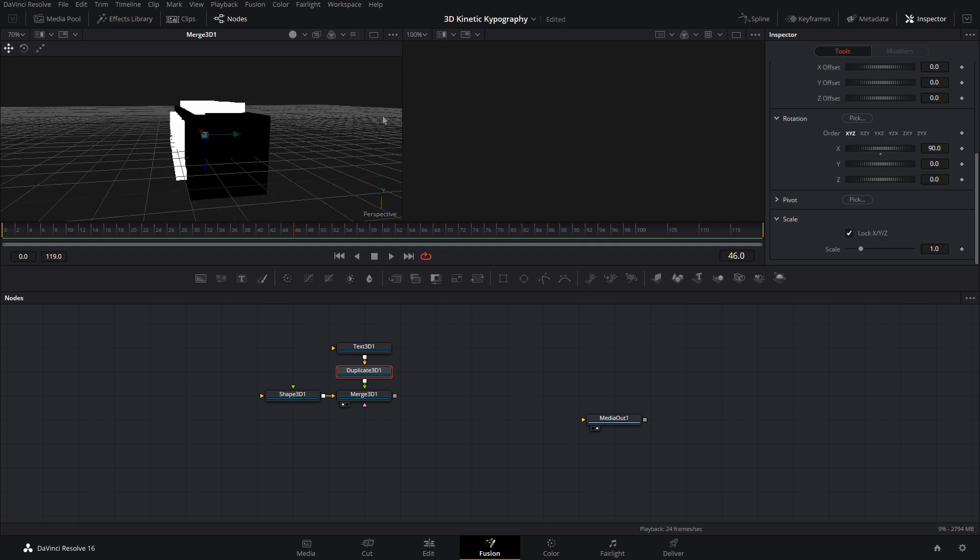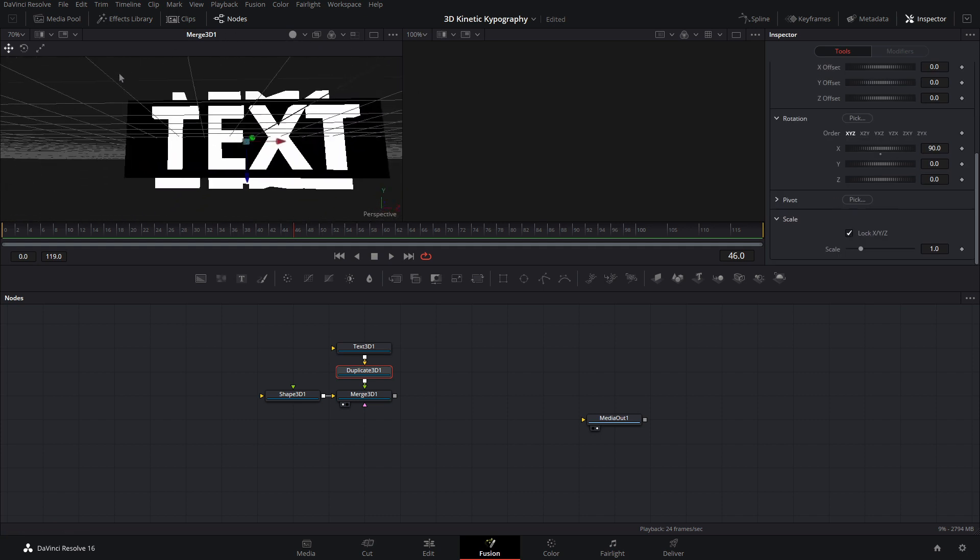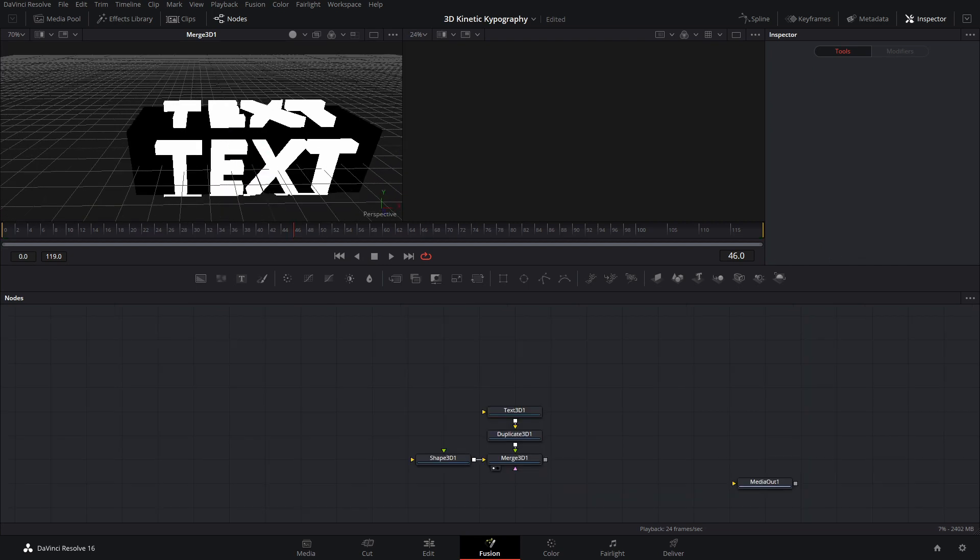Now that we have that done, as you can see, they are all in the correct position. Okay, so now we're going to work on shading.